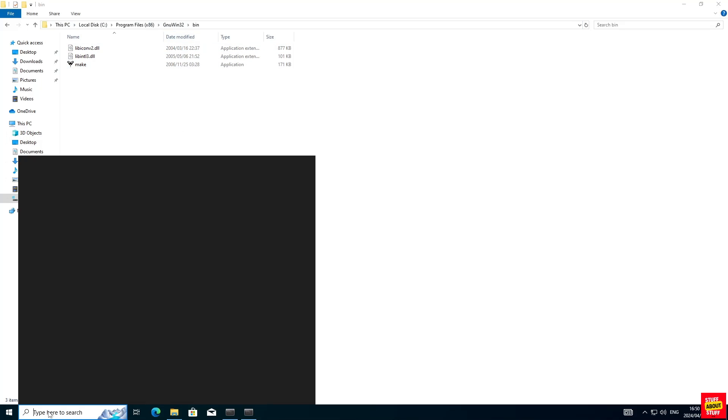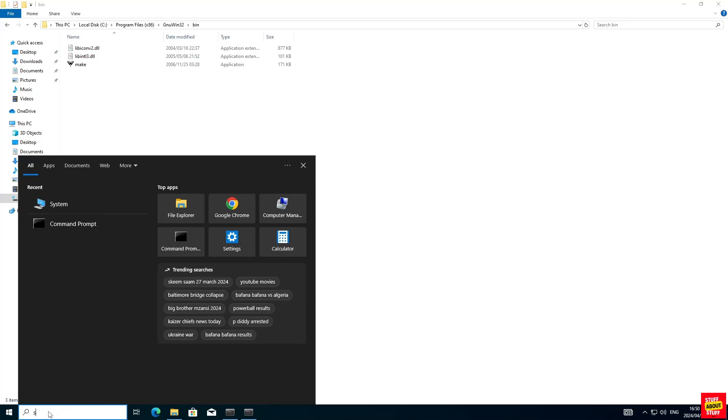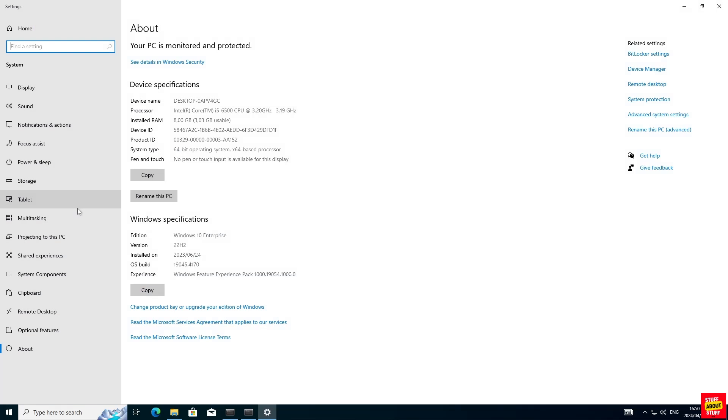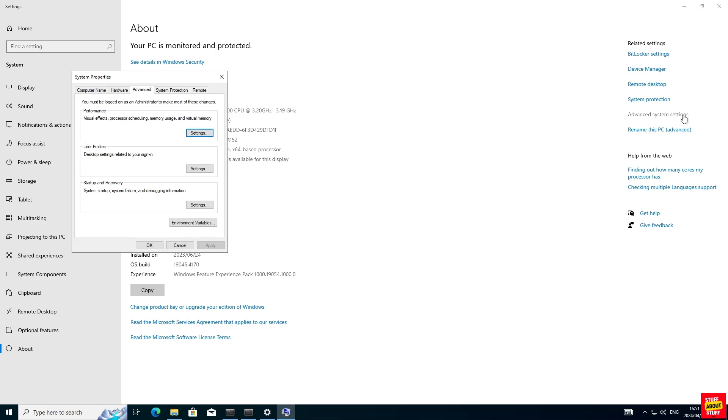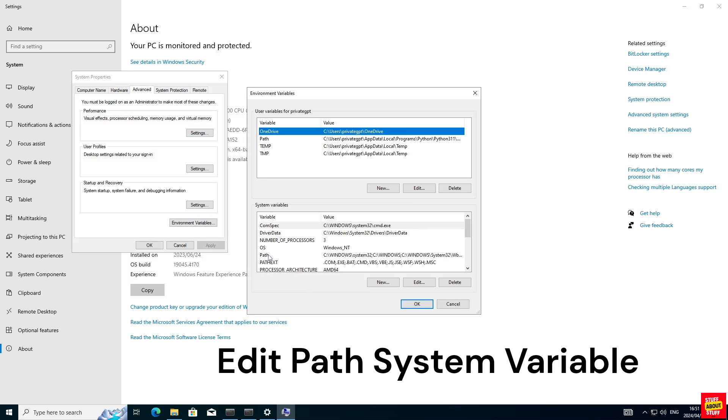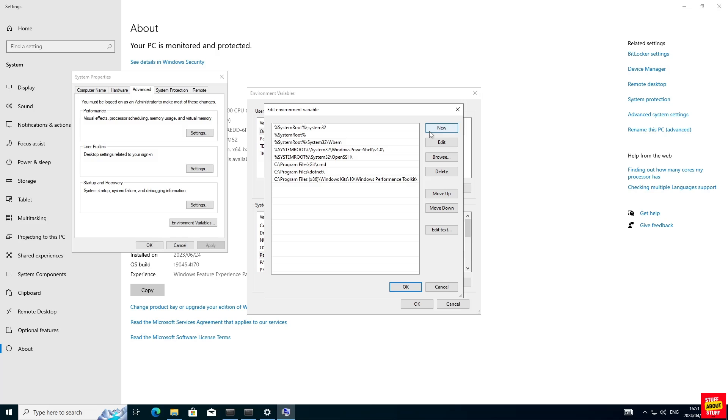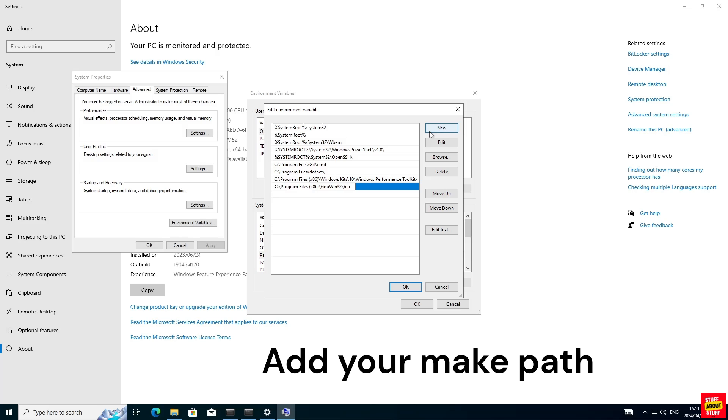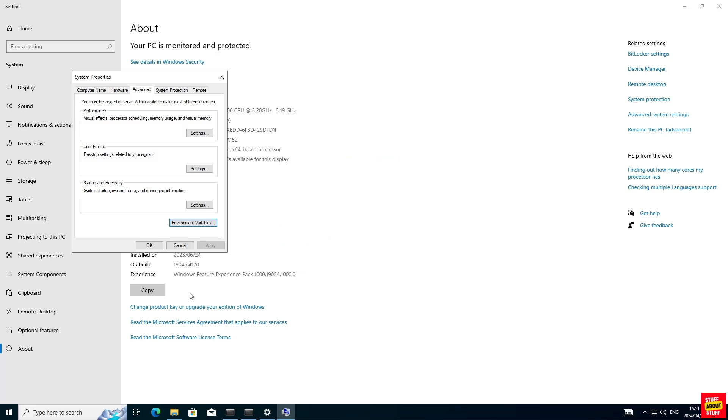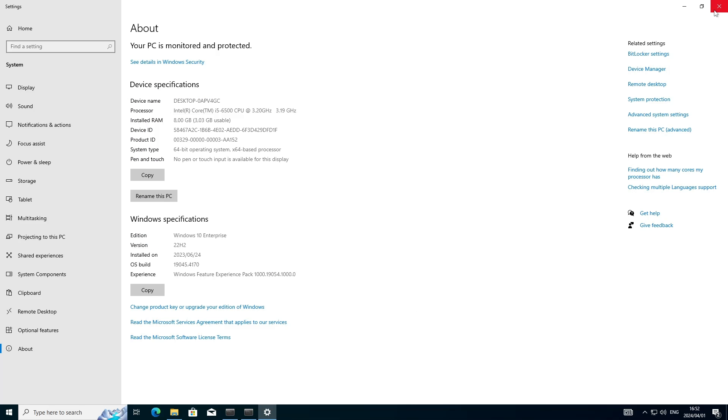With Make successfully installed, we need to add its path as a system variable. Click on your search bar and look for system. Click on that. Then open the advanced system settings. Click and open the Windows environment variables. Click on the path system variable and click on edit. Click on new and add the path that we just copied where Make is installed. Save your changes and close all the open windows.